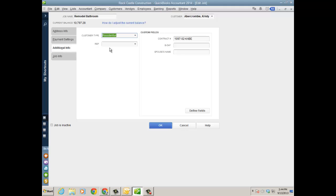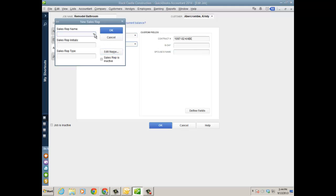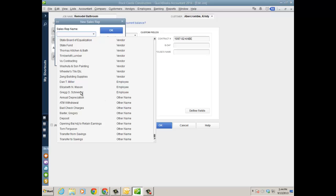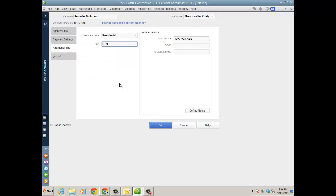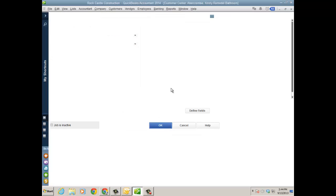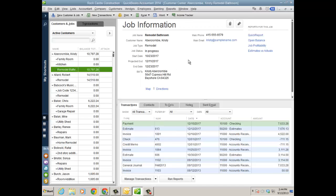Under additional information, rep, and I can go ahead and add a particular rep who might have won the bid or the contract. You want to track that through, because right now sales reps are only added to the sales receipt and invoice. So now I can actually add it to a job and add it as a column on reports or filter reports by sales rep.